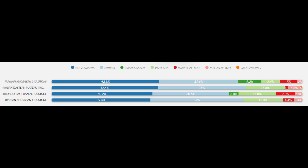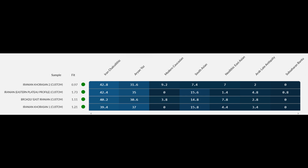Moving on, we have the breakdowns for the Eastern Iranians — the Khorasanis. Their Iran Chalcolithic ancestry ranges from 39.4 to 42.8%, their Aryan from Yaz ancestry ranges from 30.6 to 37%, modern Caucasian ancestry only peaks at 9.2% and is largely absent, South Asian ancestry peaks at 15.8%, Neolithic East Asian ancestry peaks at 7.8%, Arab ancestry peaks at 4.8%, and one sample has some Sub-Saharan African ancestry. These results prove that the Khorasanis are largely genetically contiguous, though they have more foreign ancestry compared to other Iranians. The fits are less than two, confirming these are sound models.